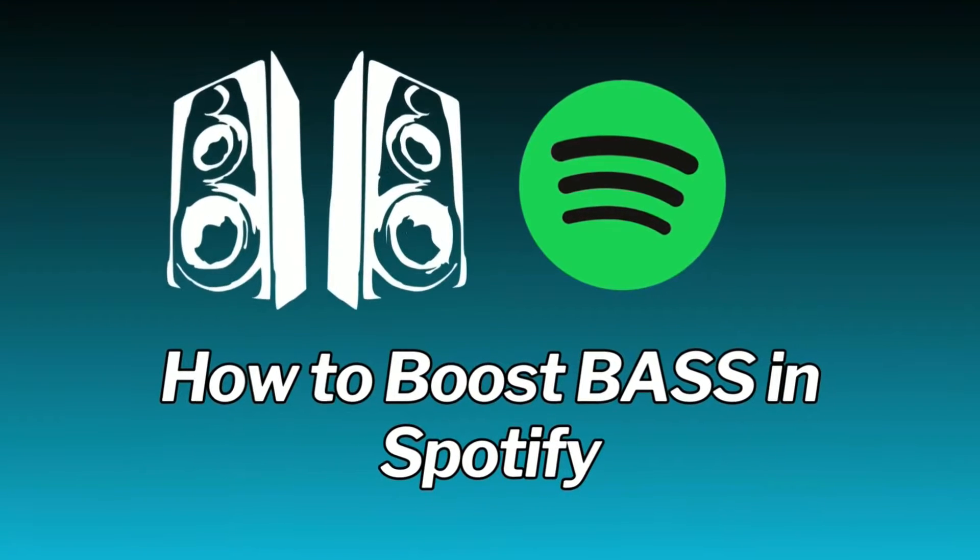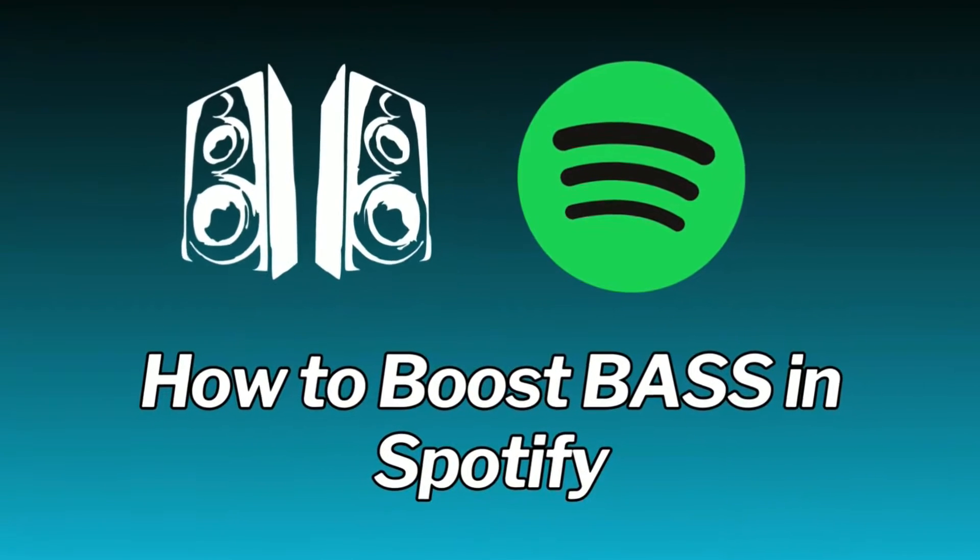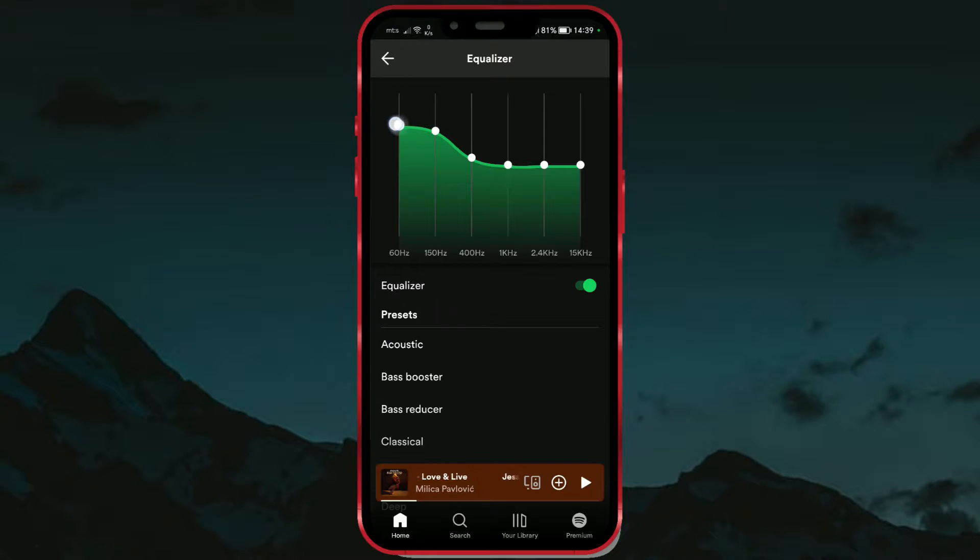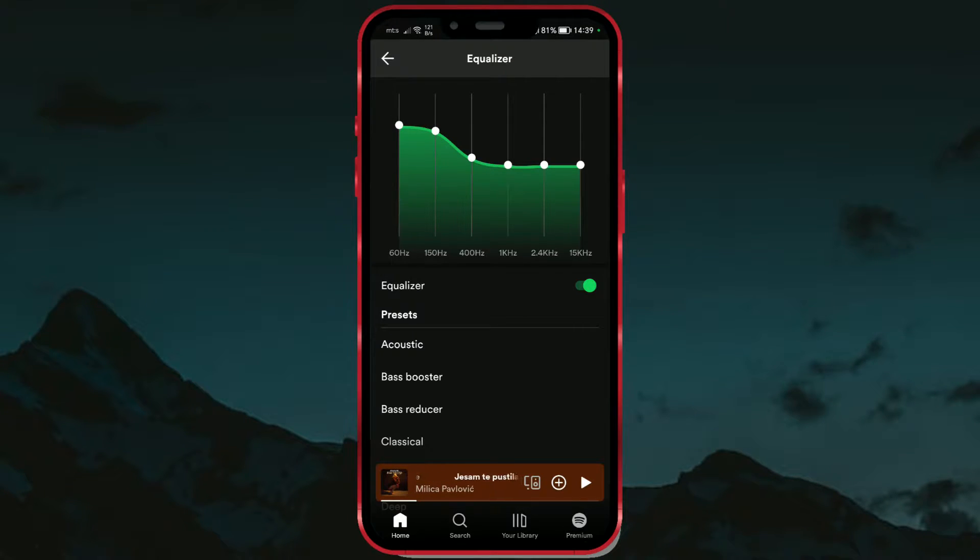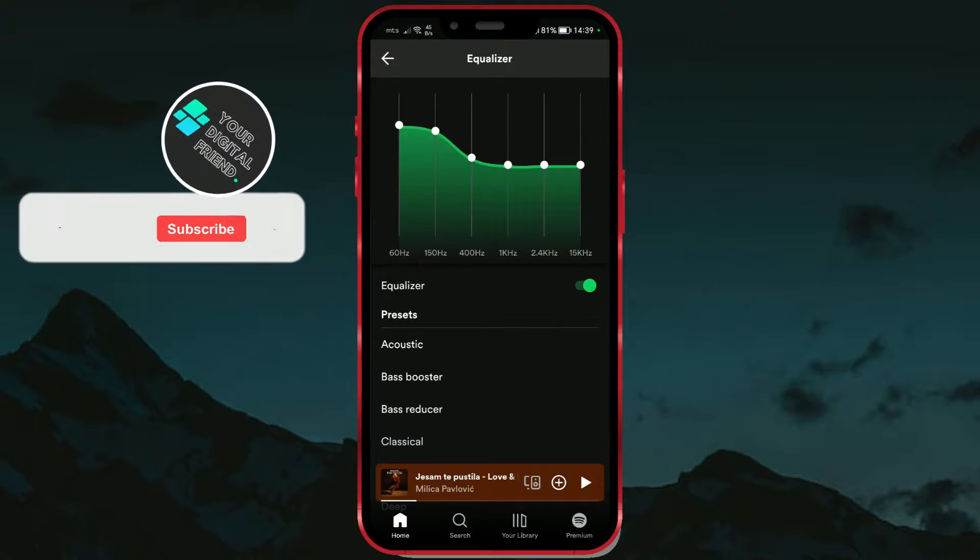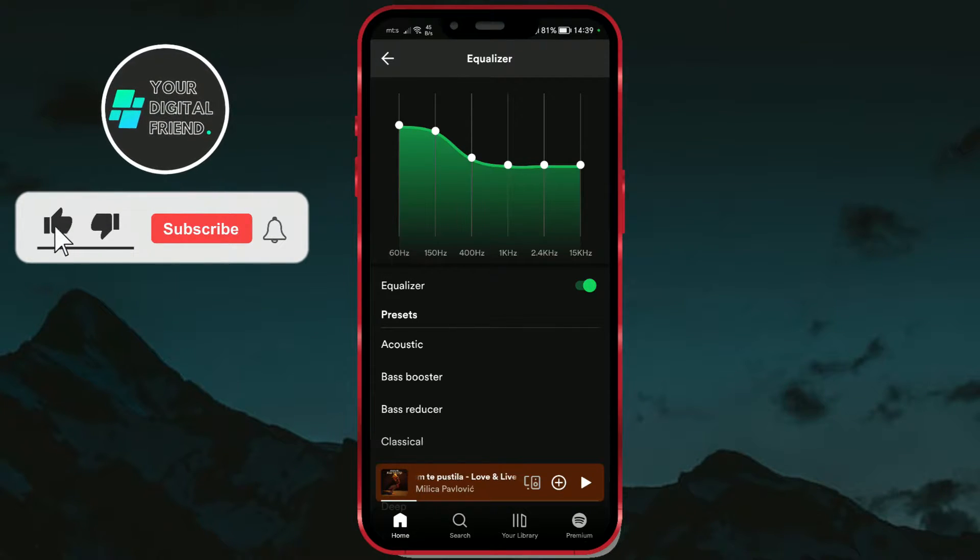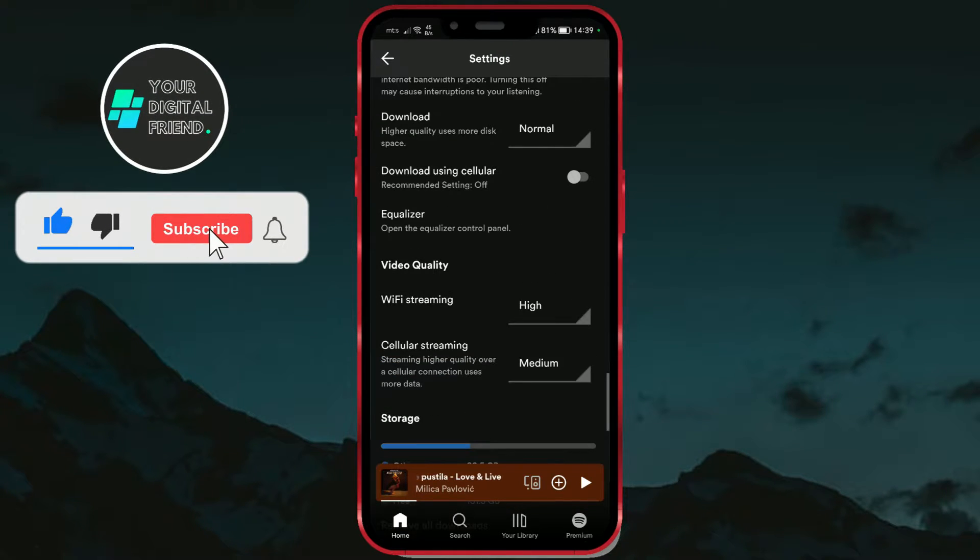How to Boost Bass in Spotify. Spotify offers us the equalizer option with which we can adjust the sound to our liking. Try out the built-in modes for classical music, rock music, or enhance the bass to increase your enjoyment of music.